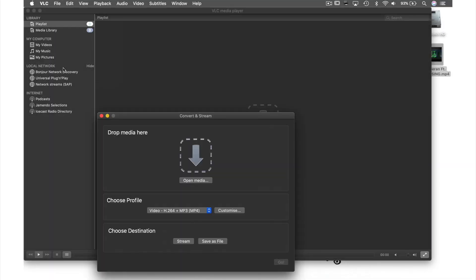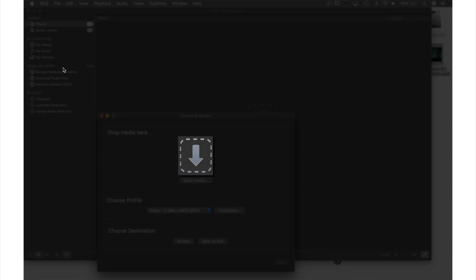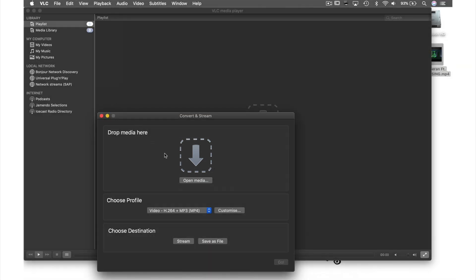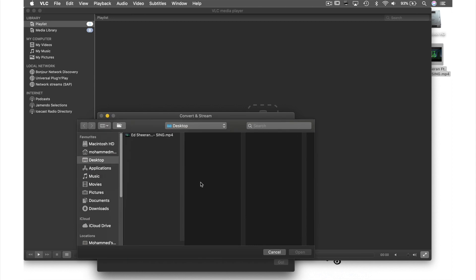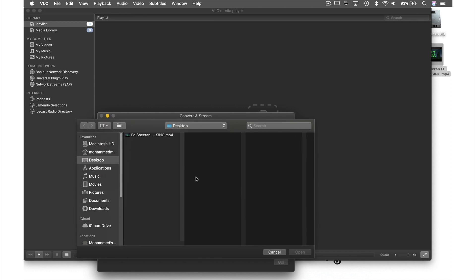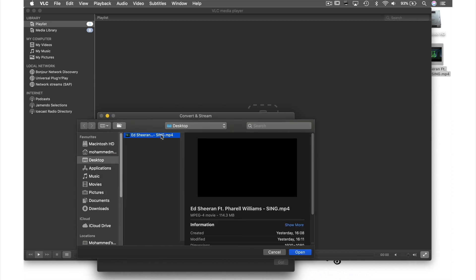We are then presented with this new window and the first thing we have to do is nominate our file. We can either drag and drop our file here or select it by clicking Open Media. So let's select my file from the desktop and hit Open.